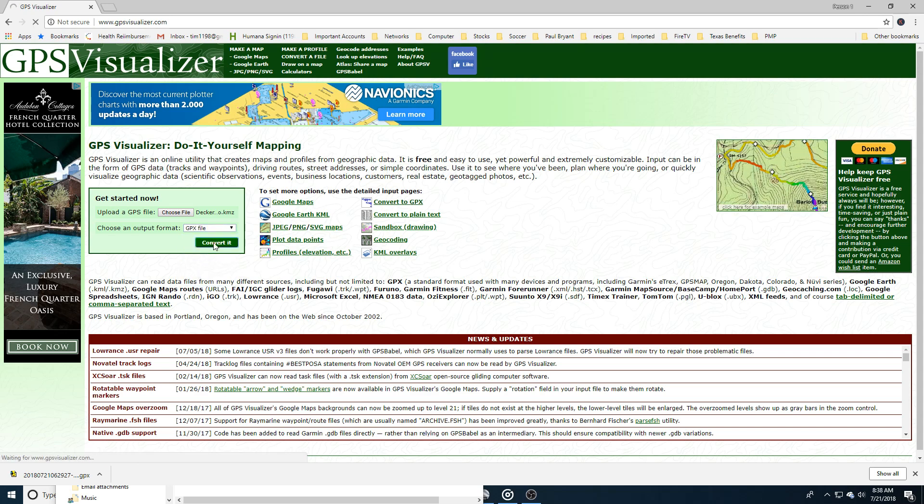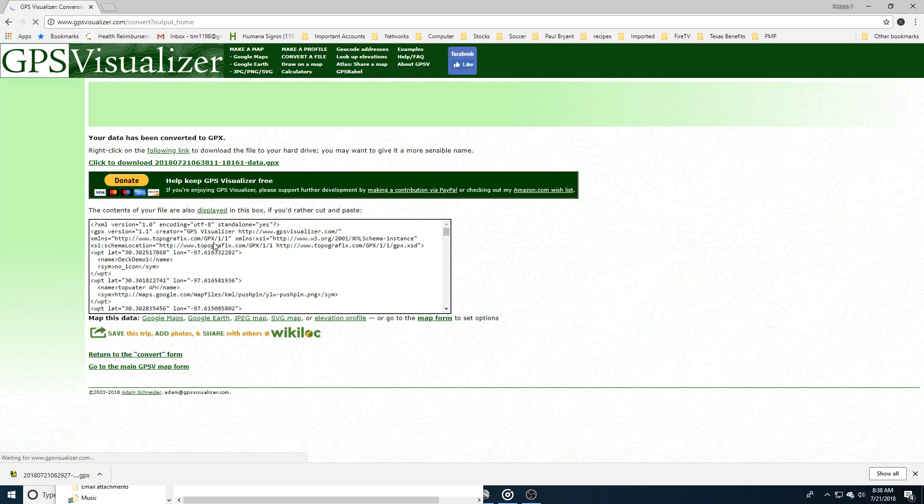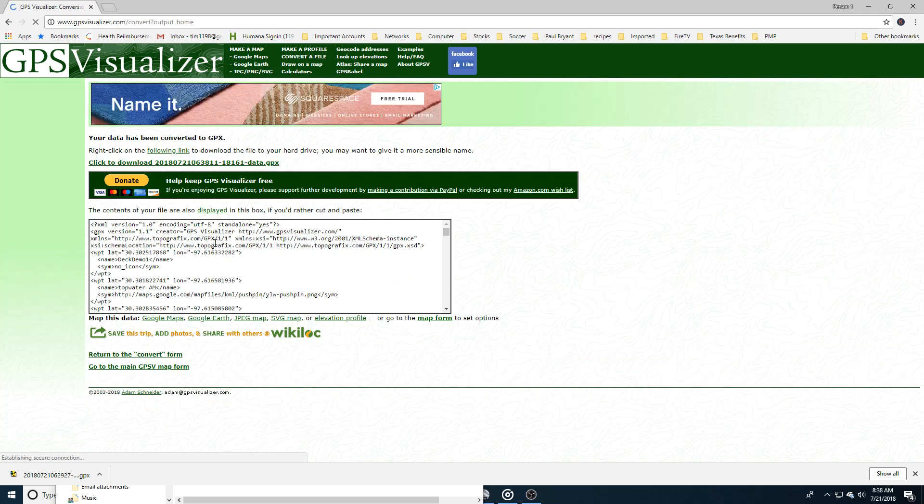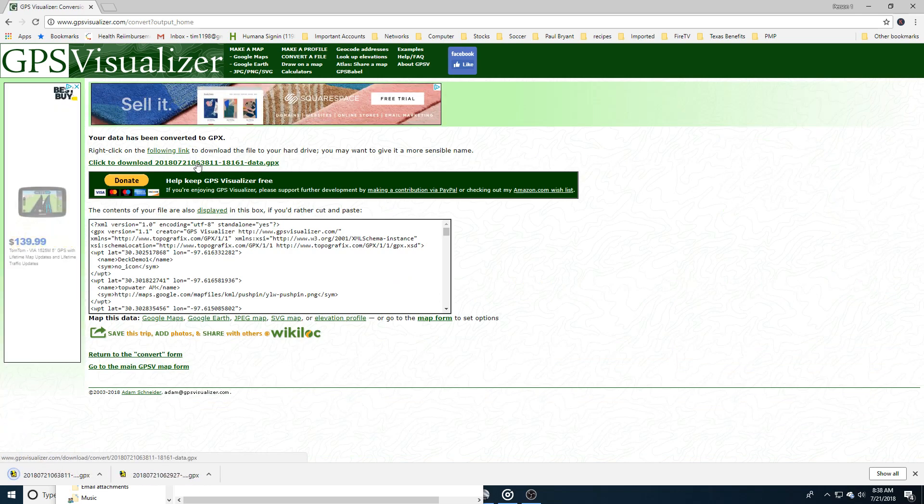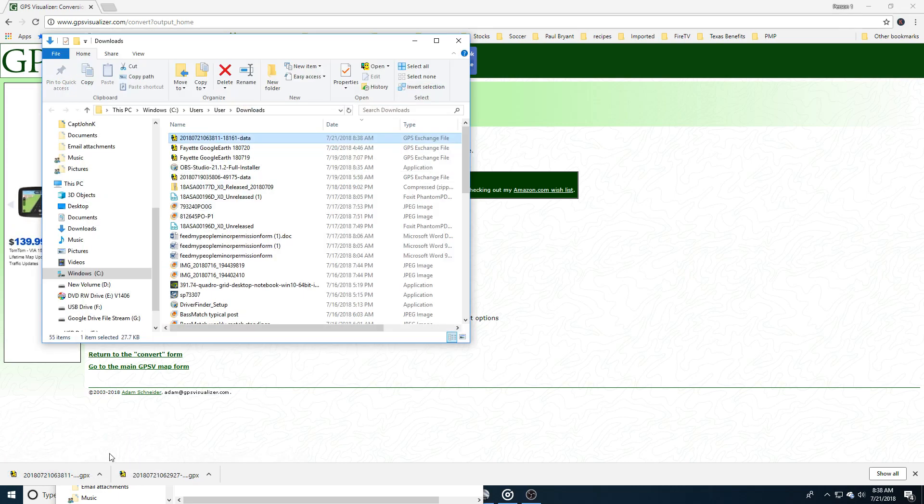It takes about 10 seconds or so and then you can just download that file. Done that. Let me open the file here.